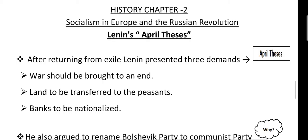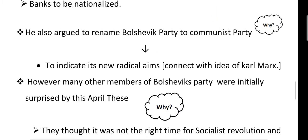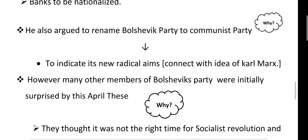The banks should be controlled by the government — and the government should be of the Soviets. These were Lenin's demands, known as the April Thesis. He also argued to rename the Bolshevik party to the Communist party.